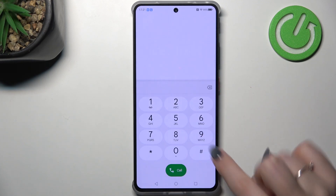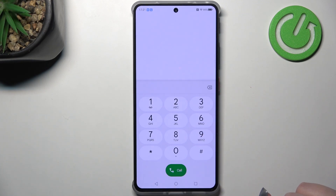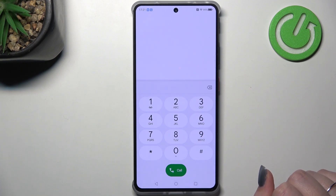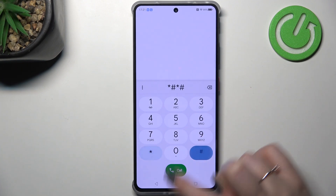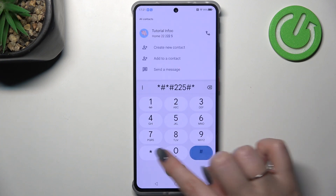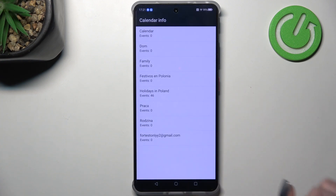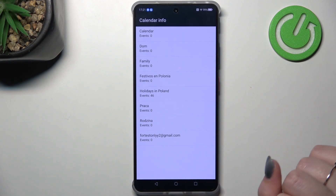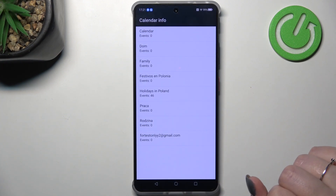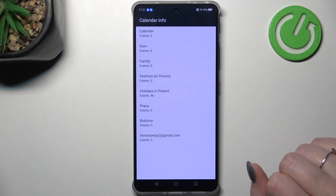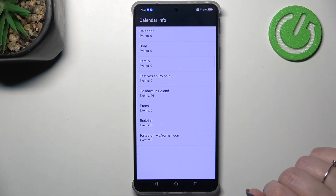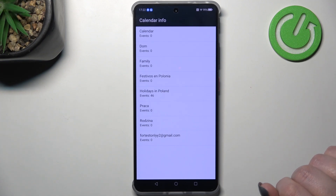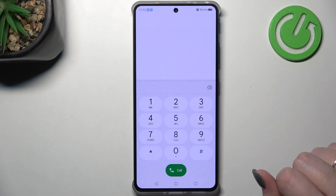Let's tap OK. Another code will open the calendar information — it is *#*#225#*#*. Here we are in the calendar info, where we can check all events gathered in one place, including family events, holidays in your country, and events attached to your mail. Let's go back.